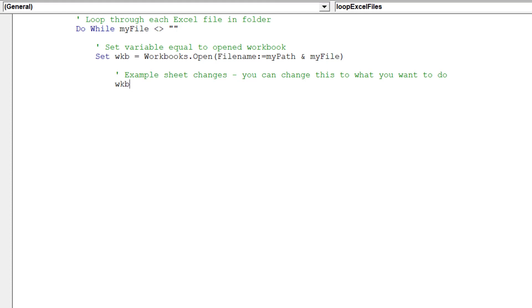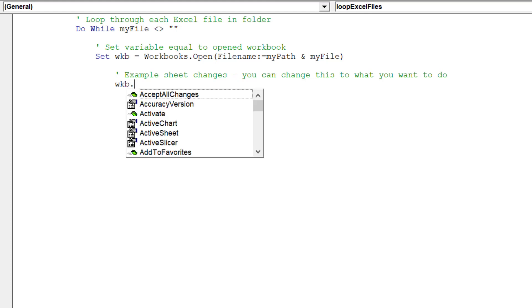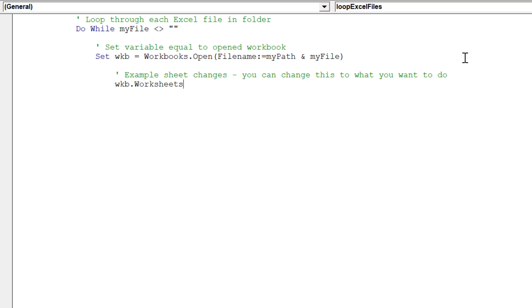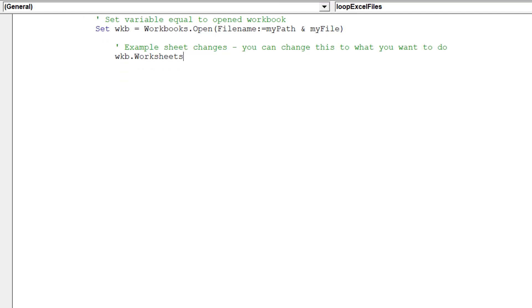Remember, you can change this code to whatever you want. The following code is simply to demonstrate the macro's ability to make uniform changes to all Excel workbooks in a specified folder.